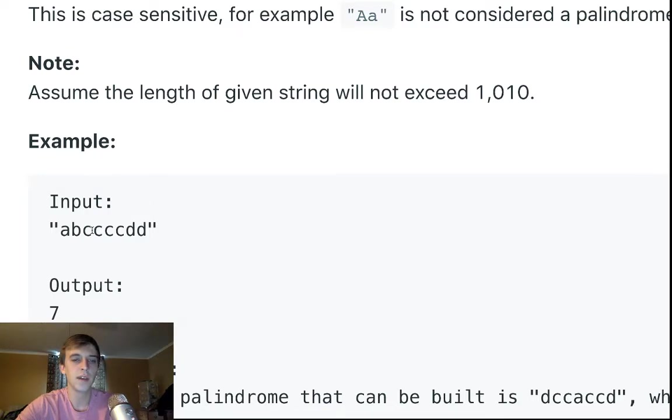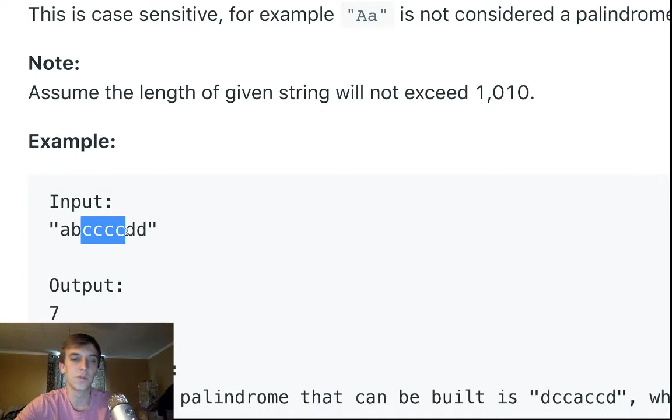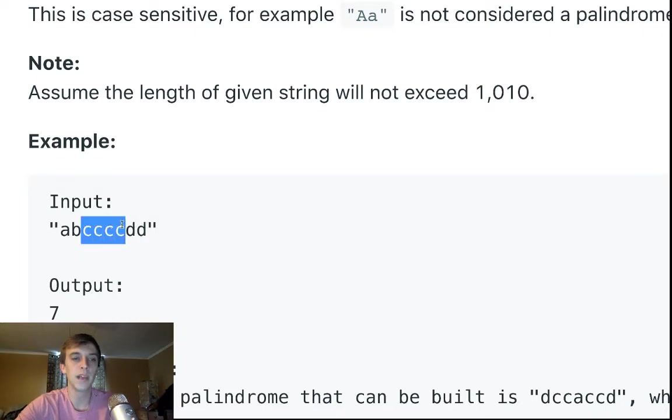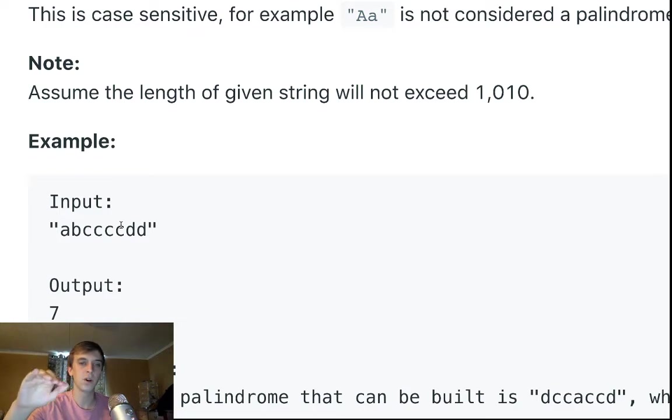if the character count of a current character is even, so if there's four, if there's two, if there's eight, then we could just add that count on to an ongoing sum, right?